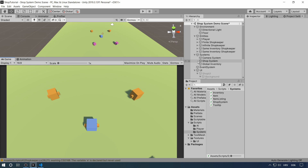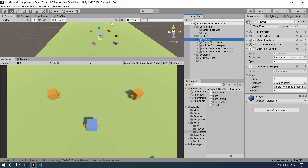So let's jump straight into it and see what we have. In the middle we have our little player character. We have some controls on him, a character controller, and we have an inventory. In this inventory we have some money which is set to 32 and we have two items: an armor and a scroll of strength. Over here we have four different shopkeepers, two of them you cannot see in the game view but there are four of them.